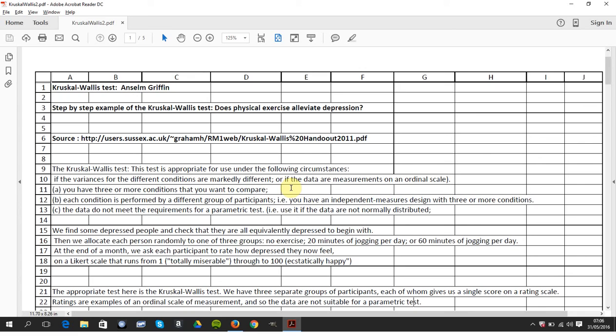Hello, welcome to Anson Griffin's Occasions in YouTube Tutorials. Today we're looking at Excel and Statistics and we're looking at Kruskal-Wallis and the Kruskal-Wallis is the non-parametric equivalent for the one-way ANOVA.